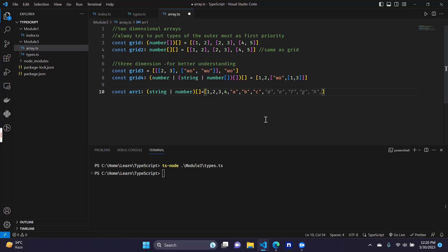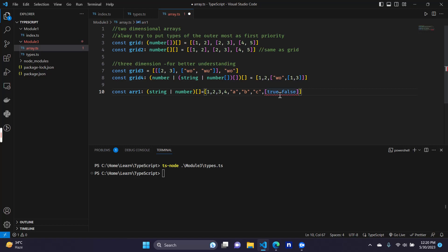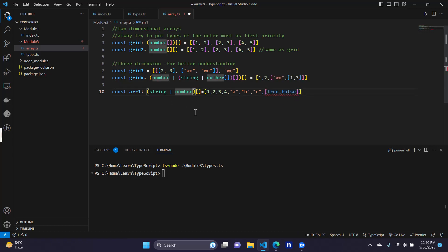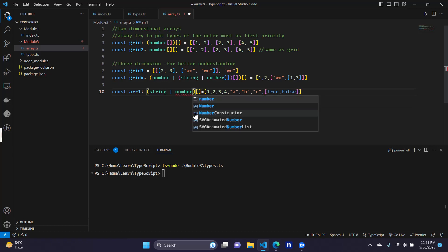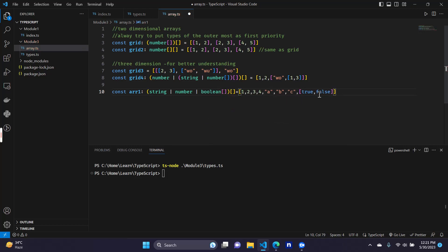What if we now include another nested array with boolean values — true and false? We can see that we get an error message because our type doesn't support it. So we need to change our type to support it. Inside our first array we now have three types of thing: one is string, one is number, and another one is another array. That nested array is a boolean array, so we add a boolean array type to the union.